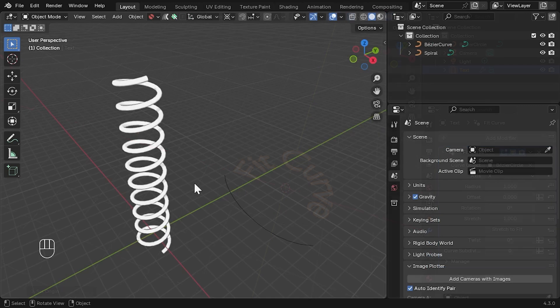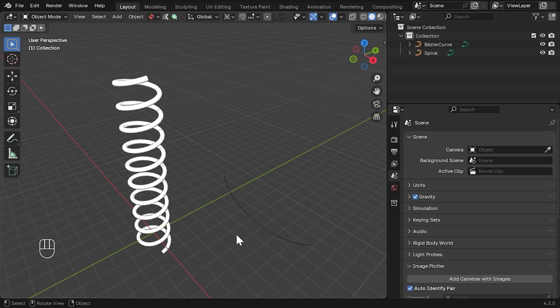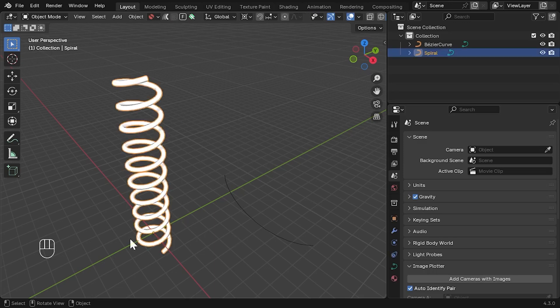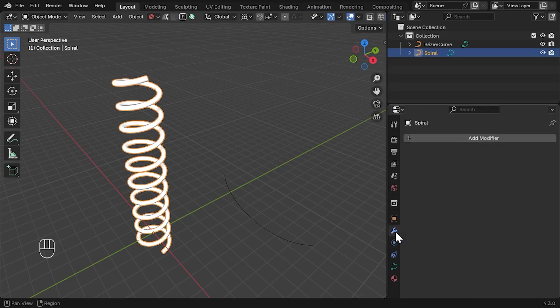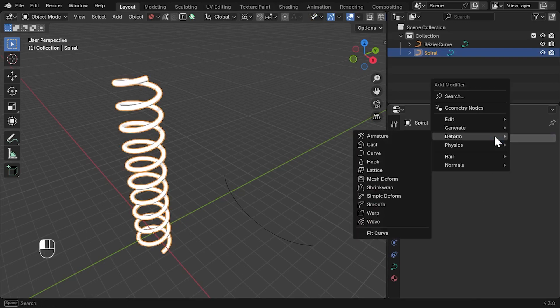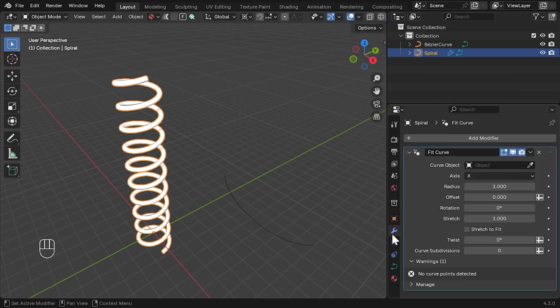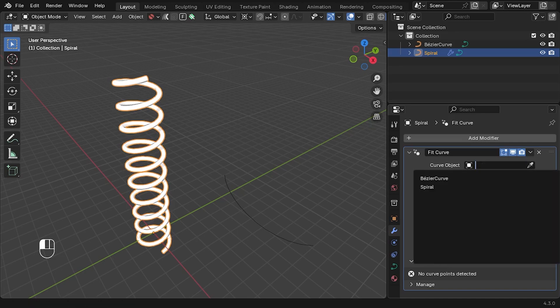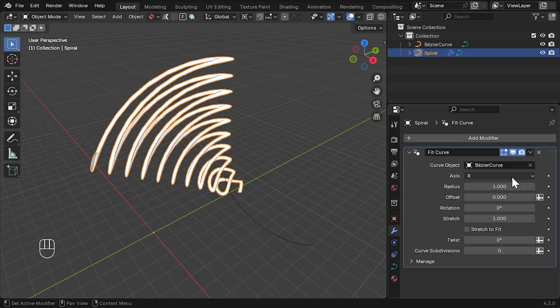Let's go with a more interesting example, fitting a spiral object around the curve object here. With the spiral object we wish to deform selected, go to the Modifiers tab and click Add modifier. Under the Deform section, select Fit Curve. Then, with the modifier added, select the curve object we wish to deform to under the drop-down menu or by selecting the object picker.